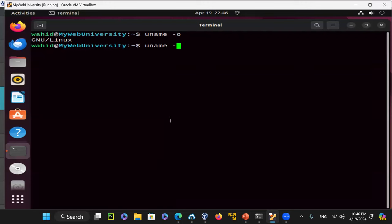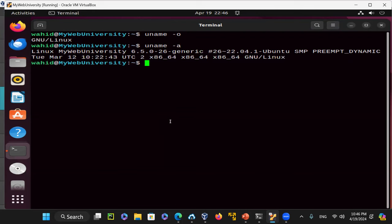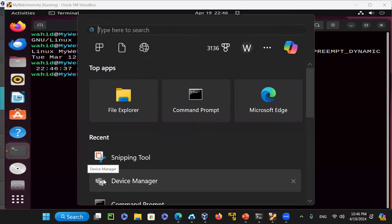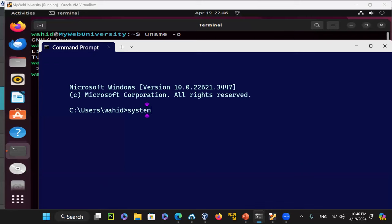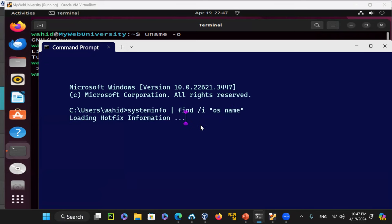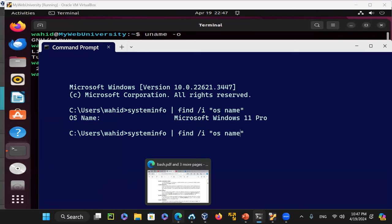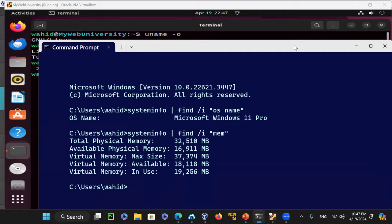When you do 'uname -a', it gives you all the details. My system uptime is just an hour and 15 minutes — I booted it up. These are demo machines I built on a host operating system. The host operating system: if I open a command prompt and run 'systeminfo | find /I "OS Name"', you can see the operating system is Microsoft Windows 11 Professional edition. The memory is 32GB, and I have allocated about 16GB for this virtual machine.